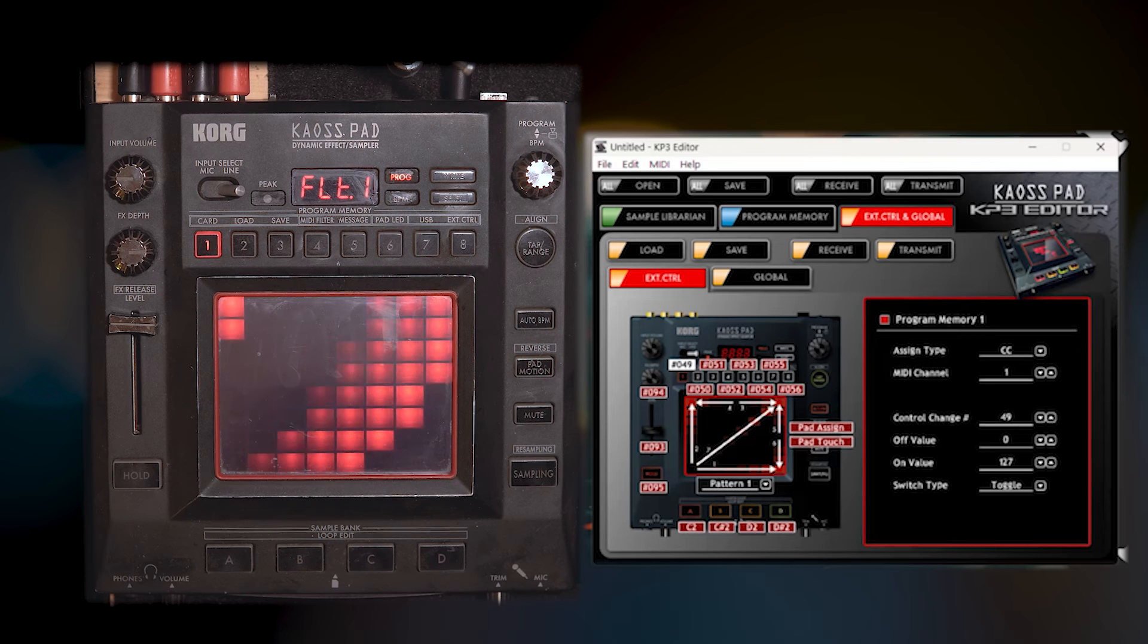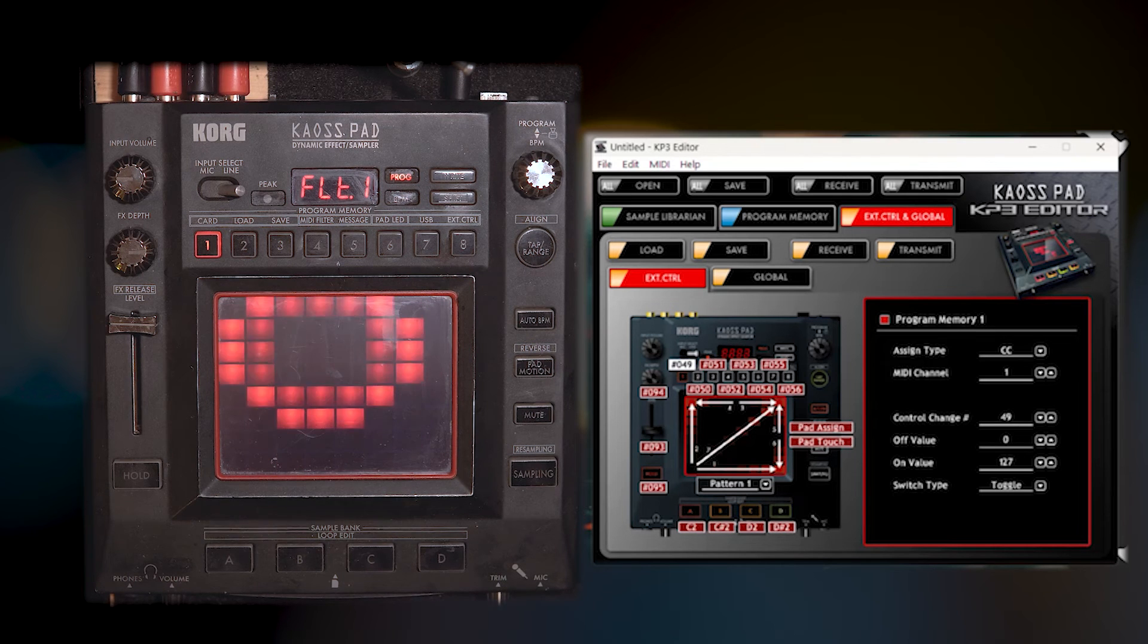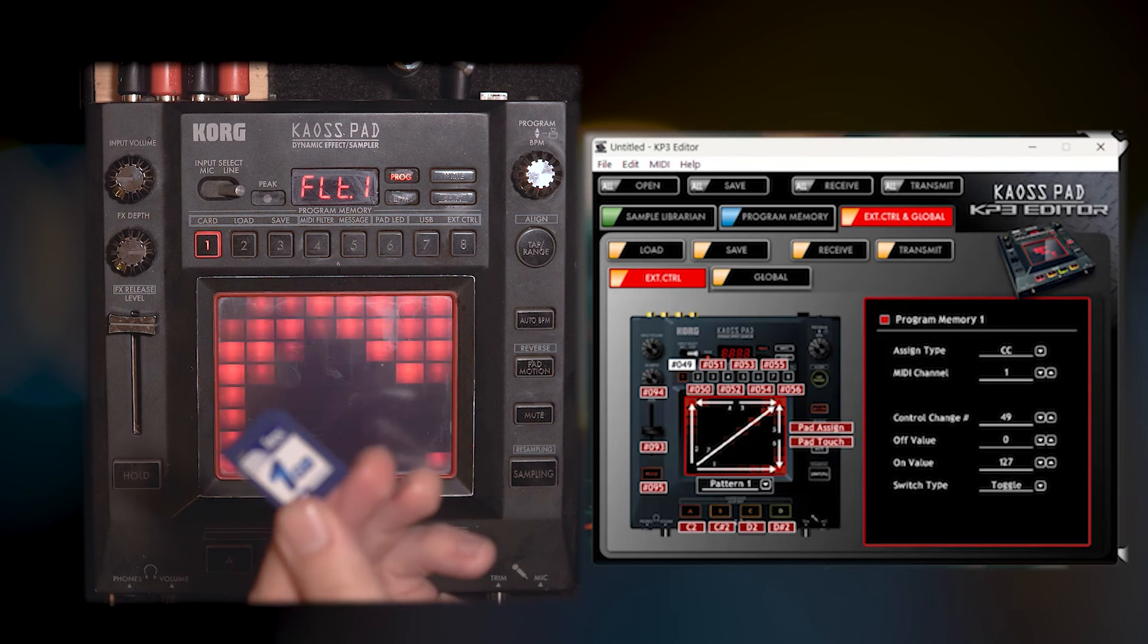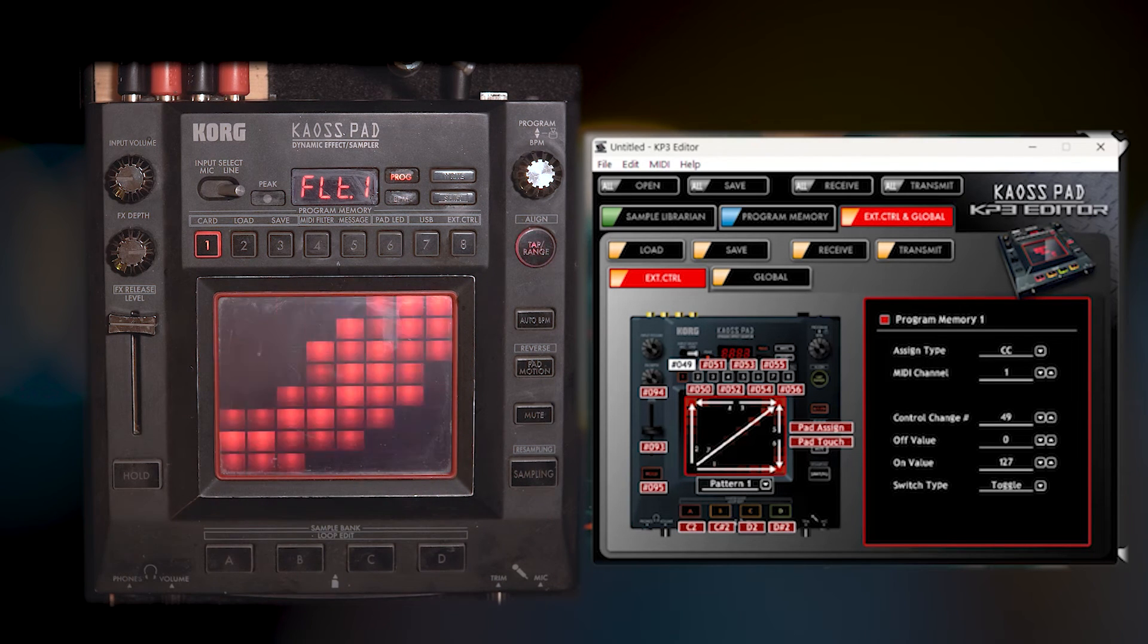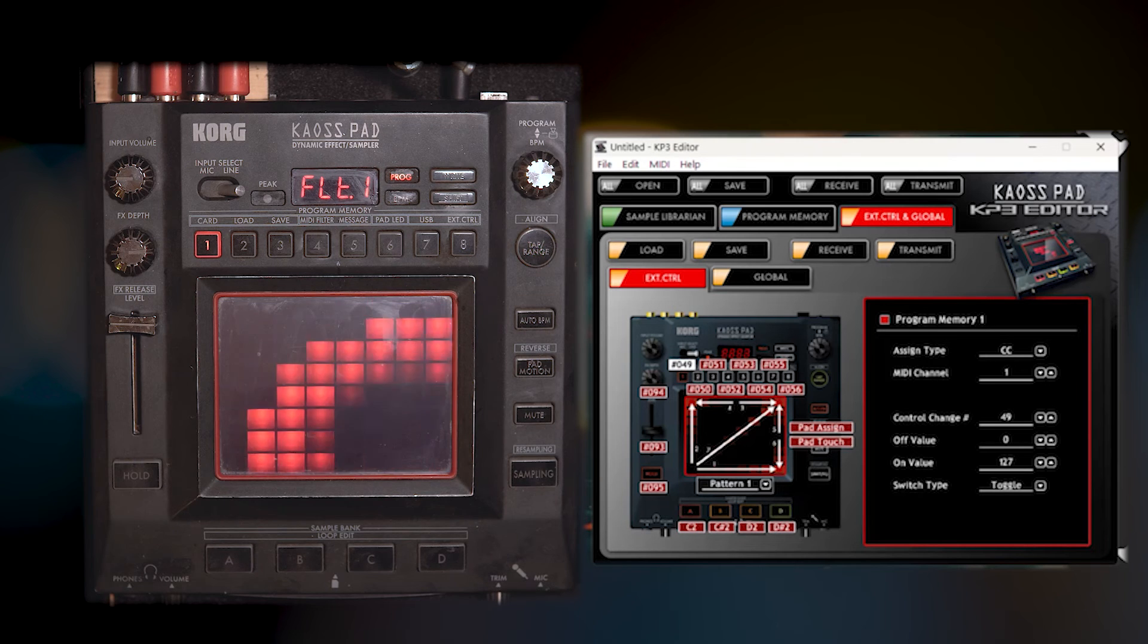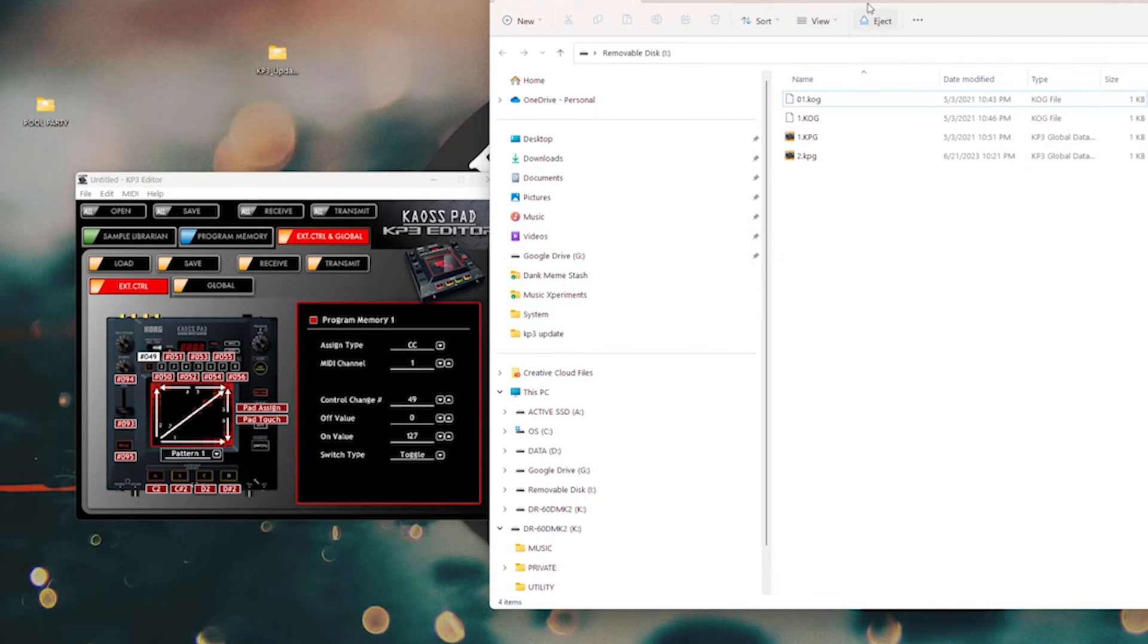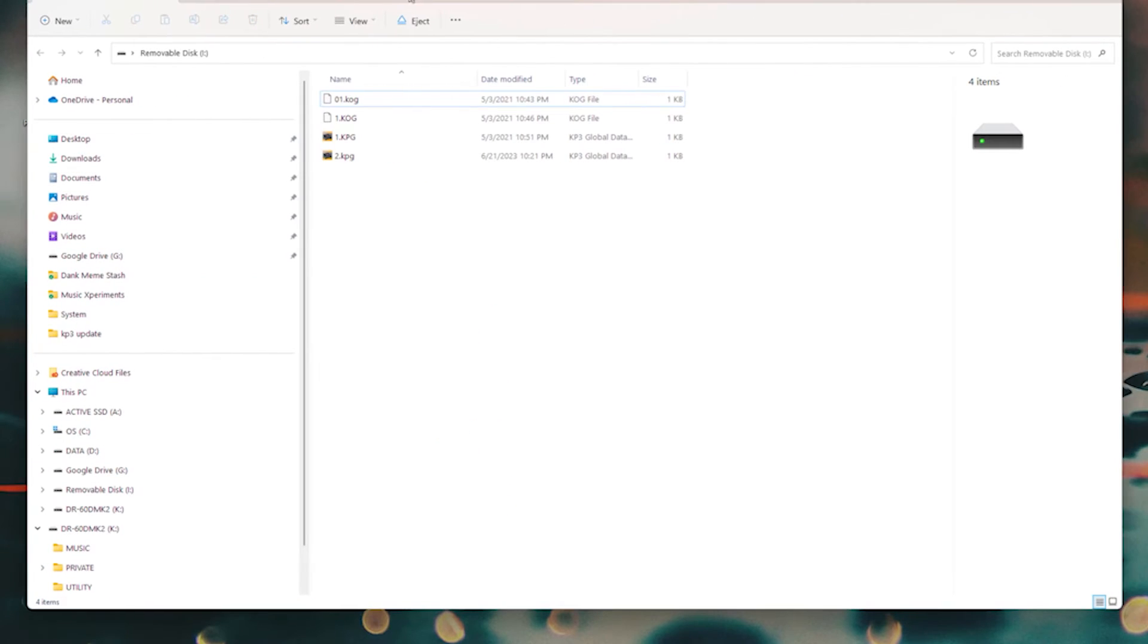Anyway, I'm going to show you how you can use a one gigabyte SD card. I'm going to plug this into my computer and you will see that I have a couple programs up here. These are KPG files.